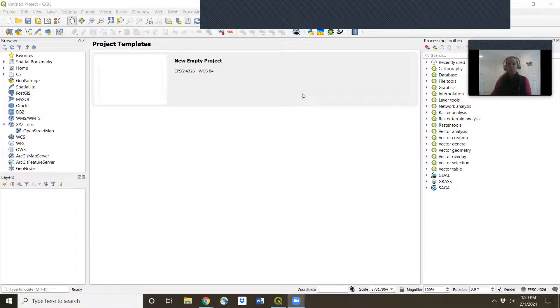Hey class! Today we're going to talk about making a simple map in QGIS. So let me share my screen with you and walk you through this.